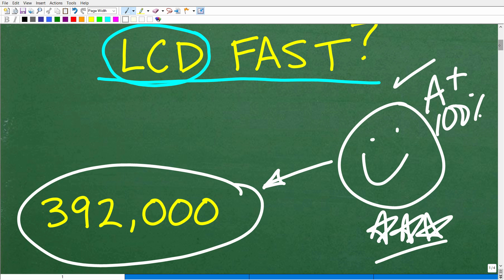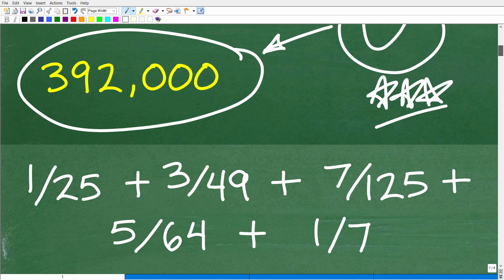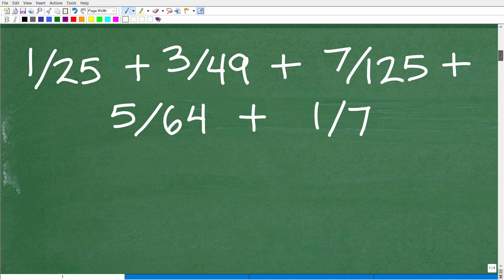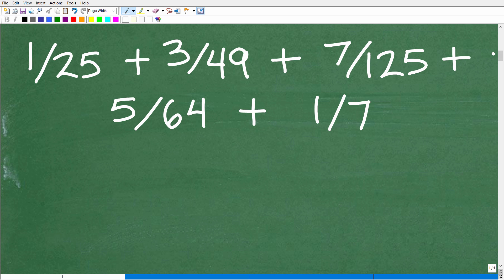Let's go ahead and get into this problem. This is pretty easy to figure out if you really understand how to find the lowest common denominator. In this particular problem, we have the denominators 25, 49, 125, 64, and 7. We want to find the LCD if we want to actually add these fractions up.